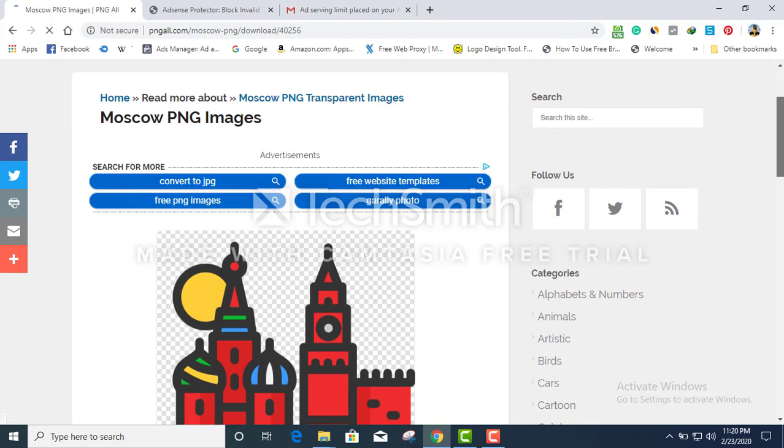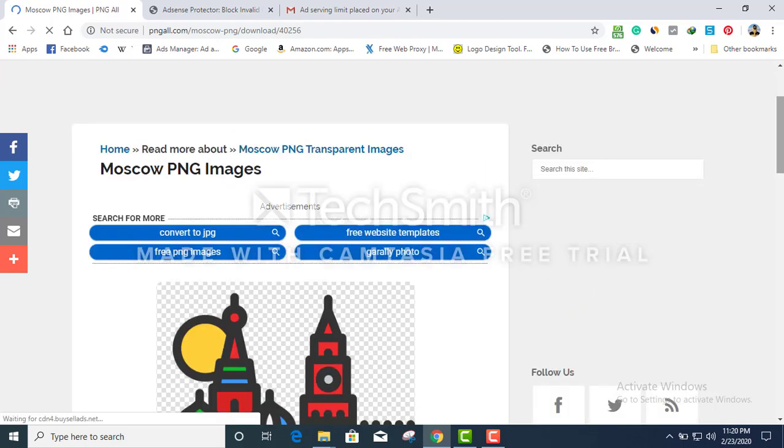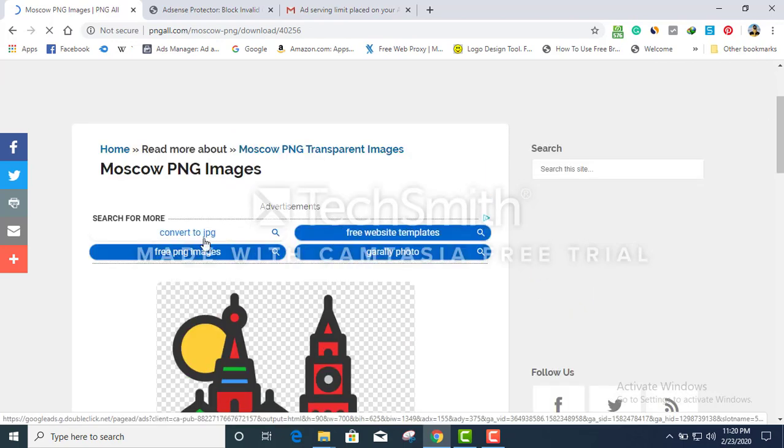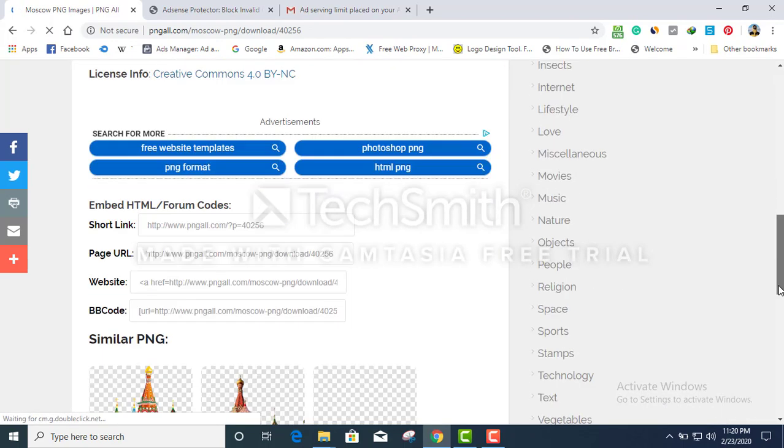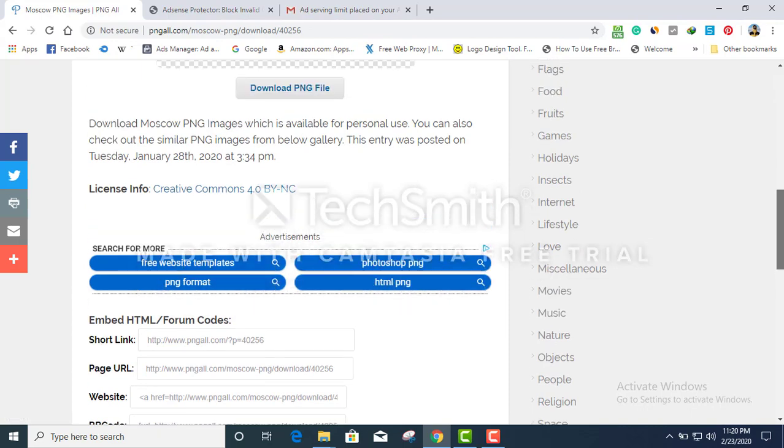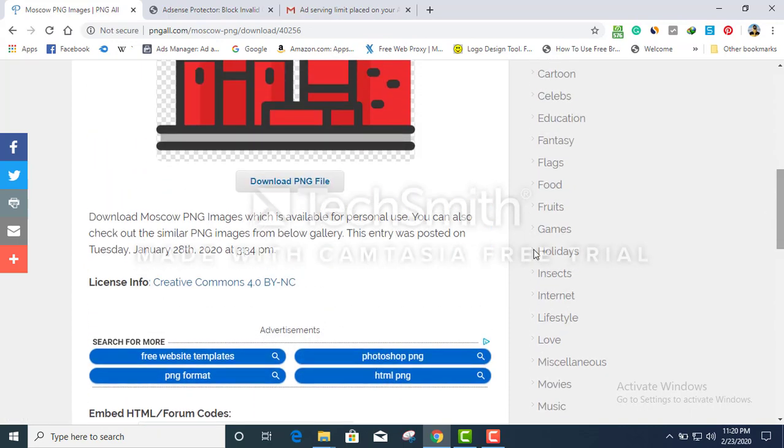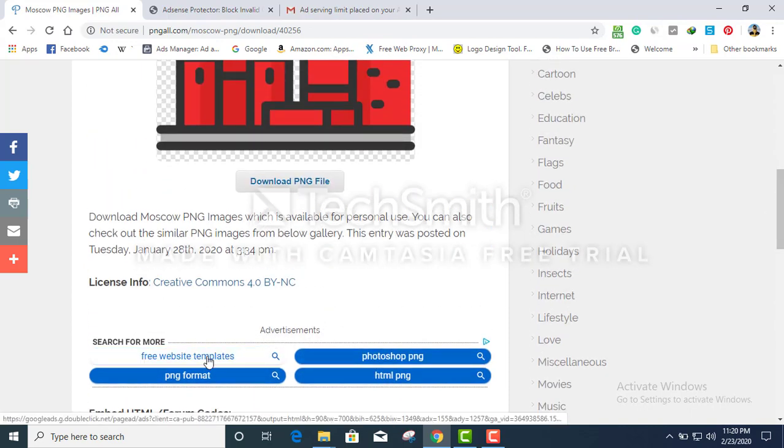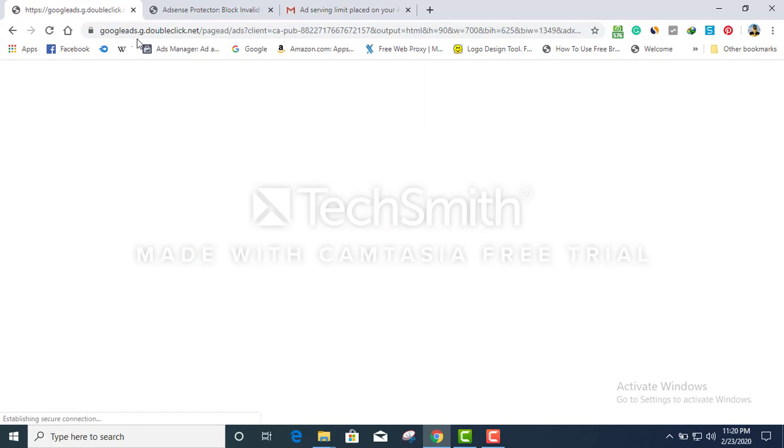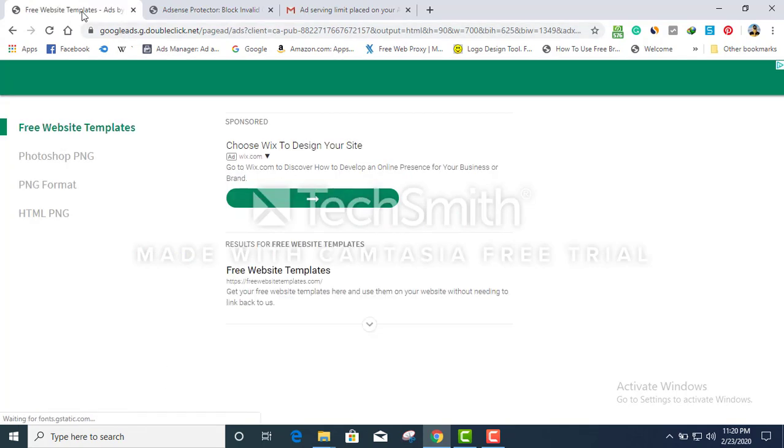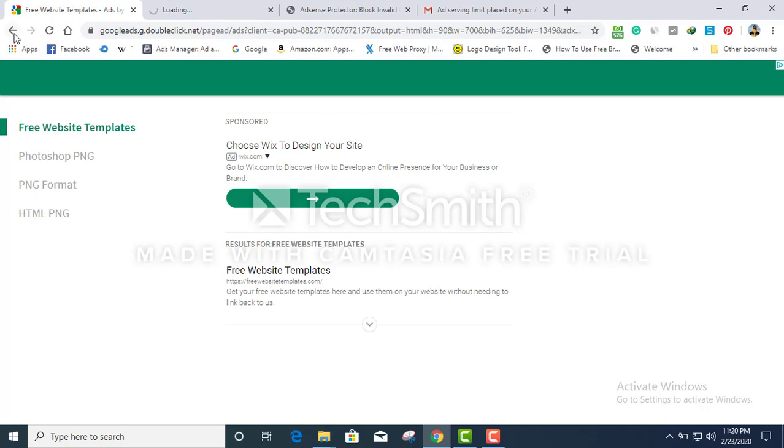This is basically a PNG downloadable website. Let me do a quick refresh. As you can see, we have our first ad right here.